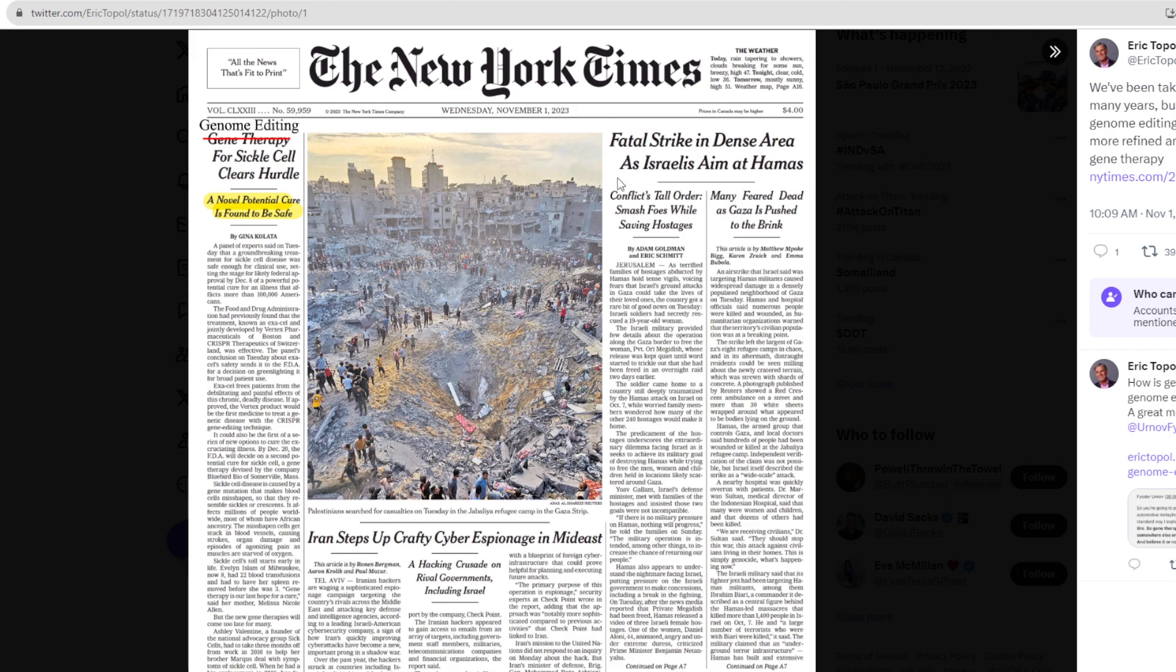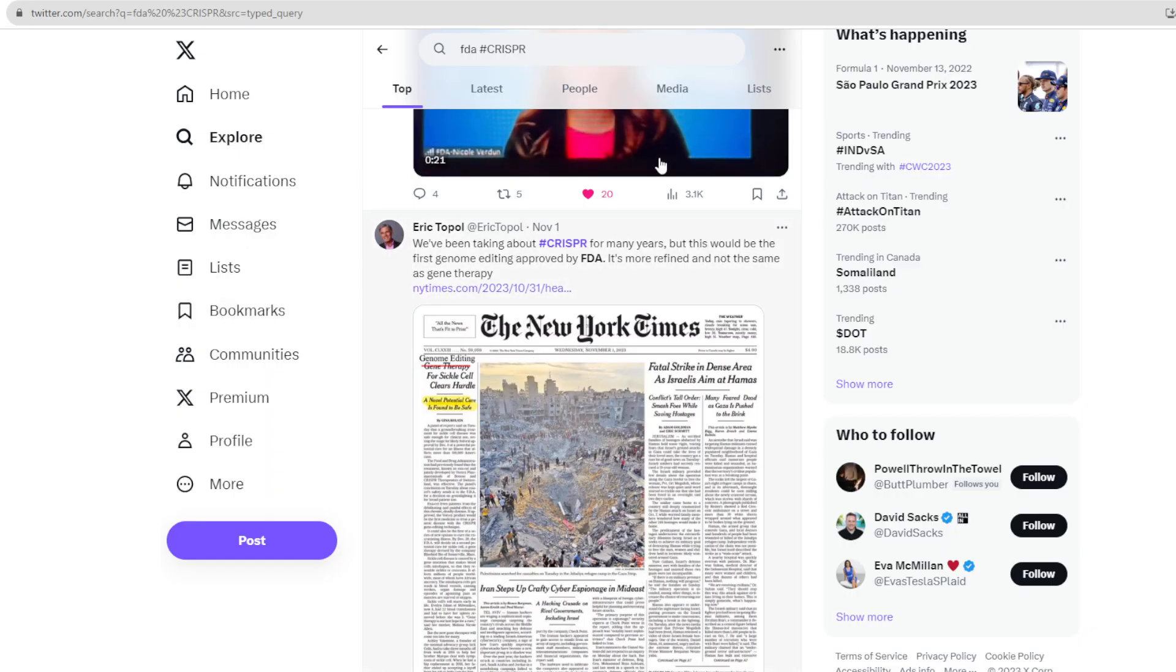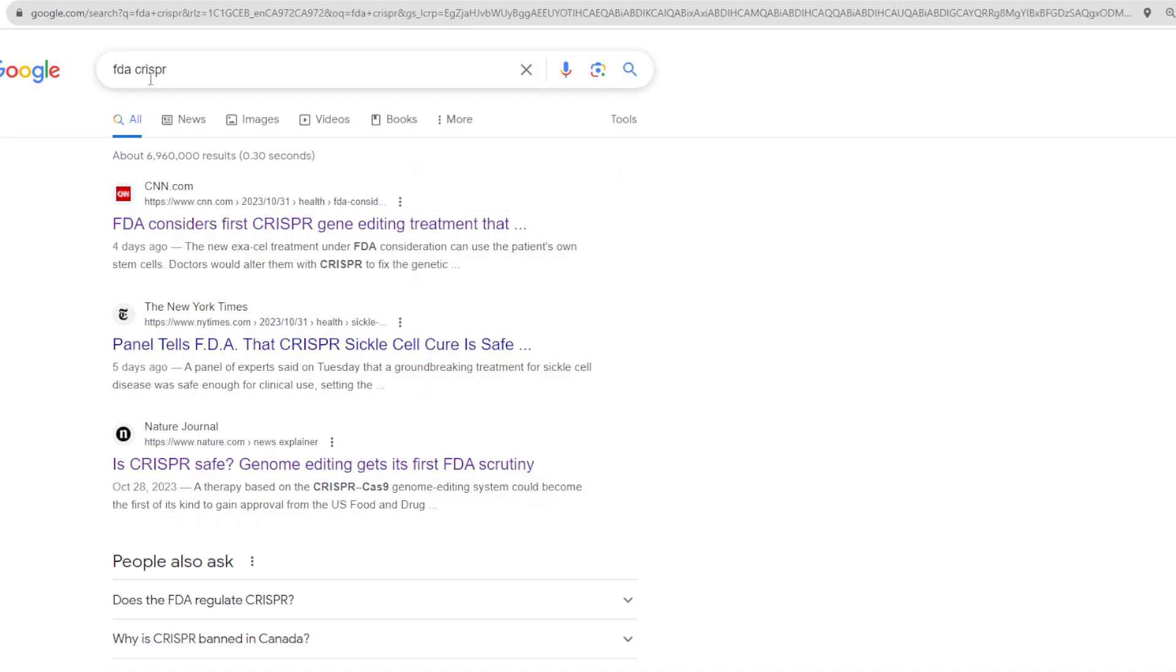This was on the New York Times front page on Wednesday, November 1st. Of course, other headlines were the political issues in the Middle East, which we will not get into today's video because this is well beyond our scope. This was big news, guys. New York Times covered it.